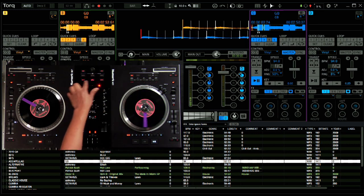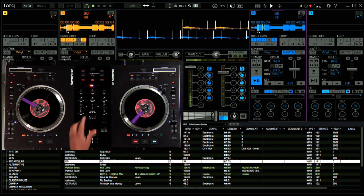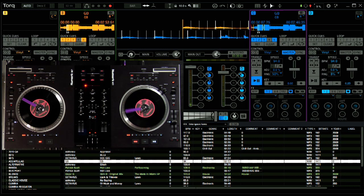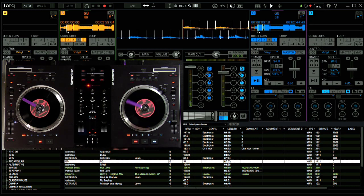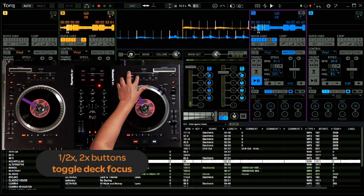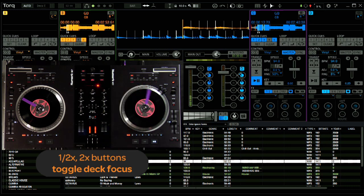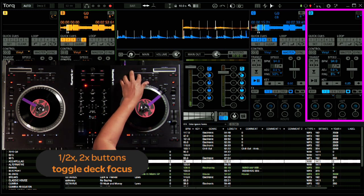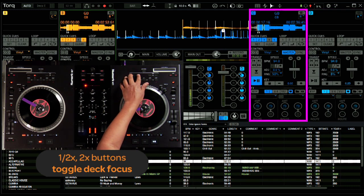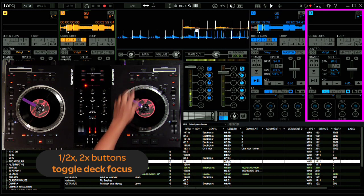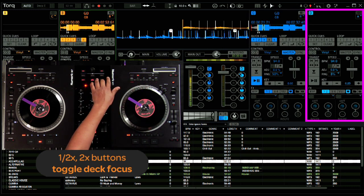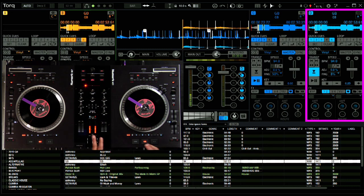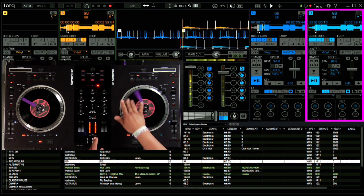Use the Load A and Load B buttons to load the song onto the decks. Now, if you're using Torq in 4 Deck Mode, use the Half Time or Double Time buttons to toggle the deck focus on the controller, like this. So now when I load to B, I'm actually loading the song onto Deck D.